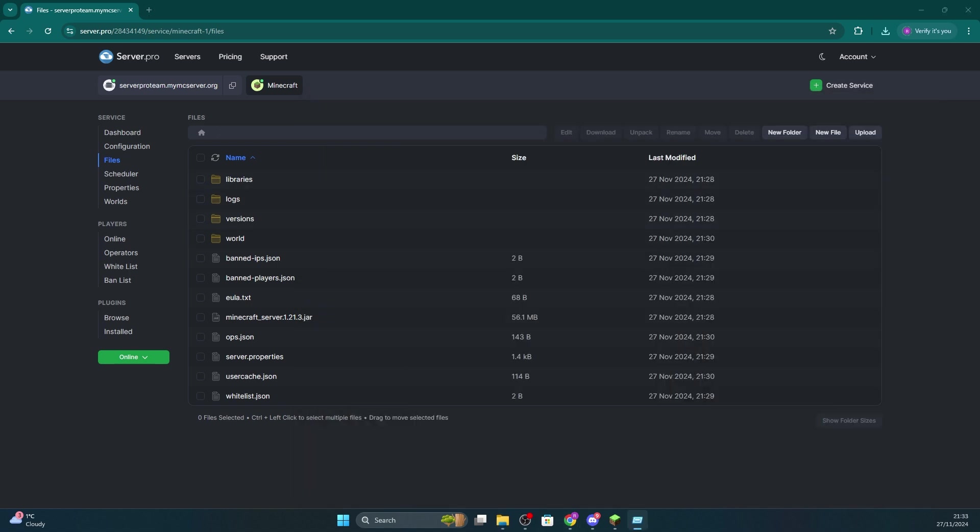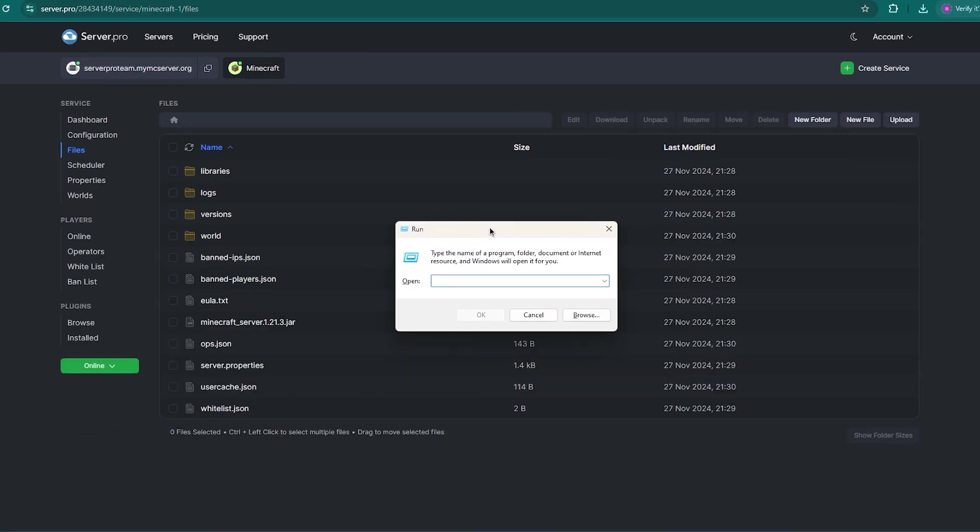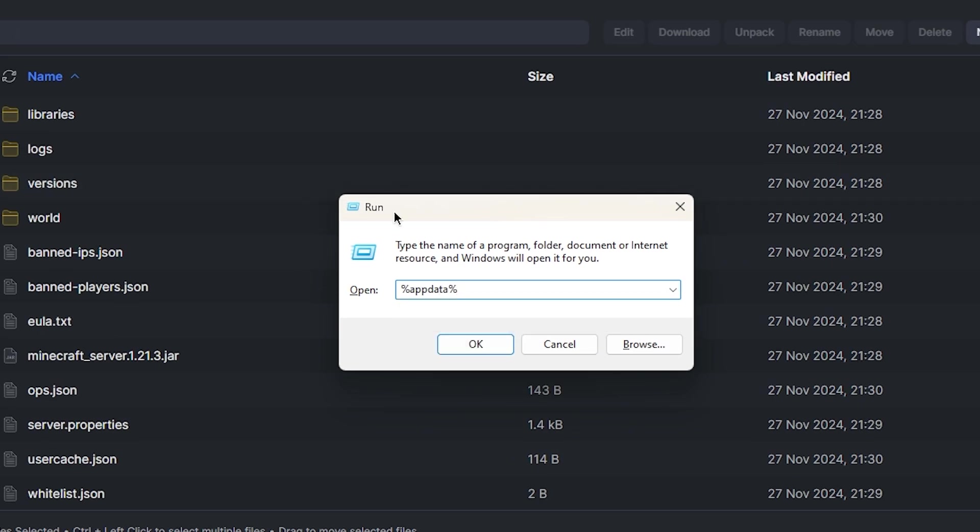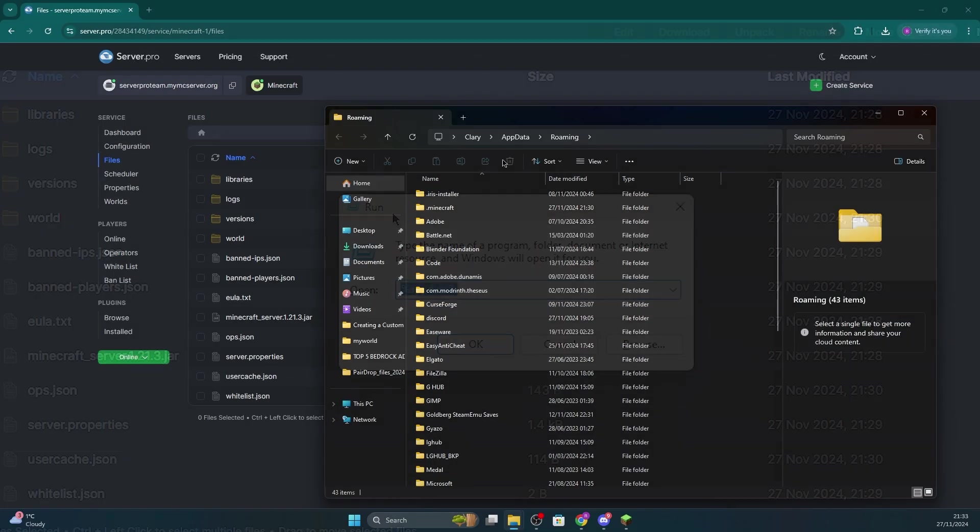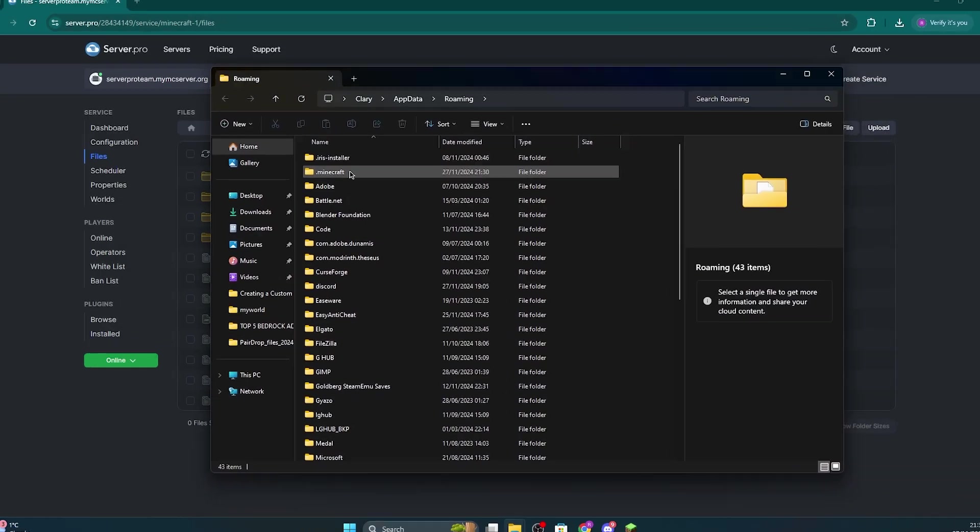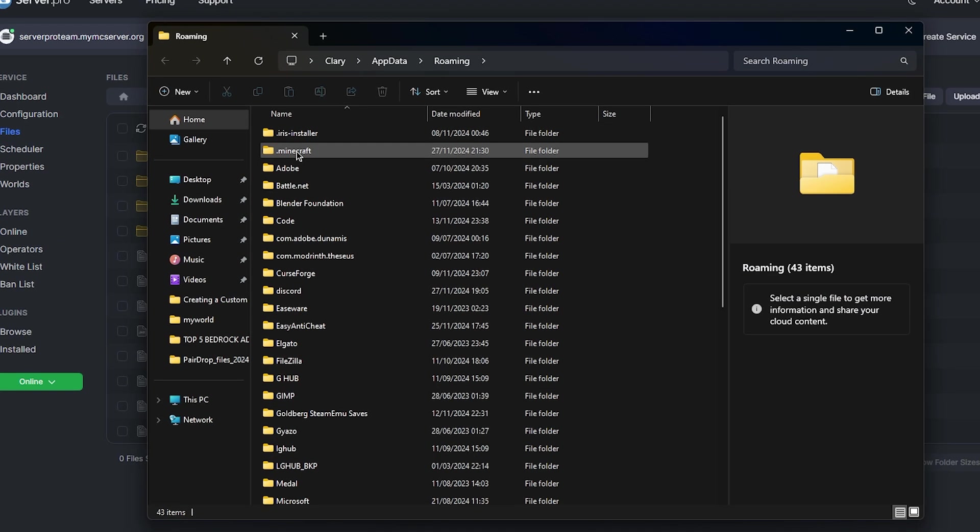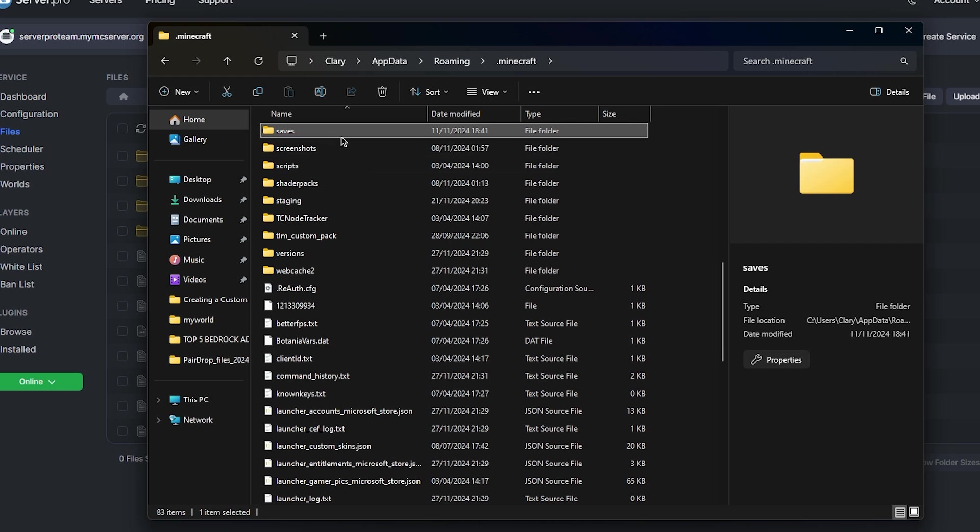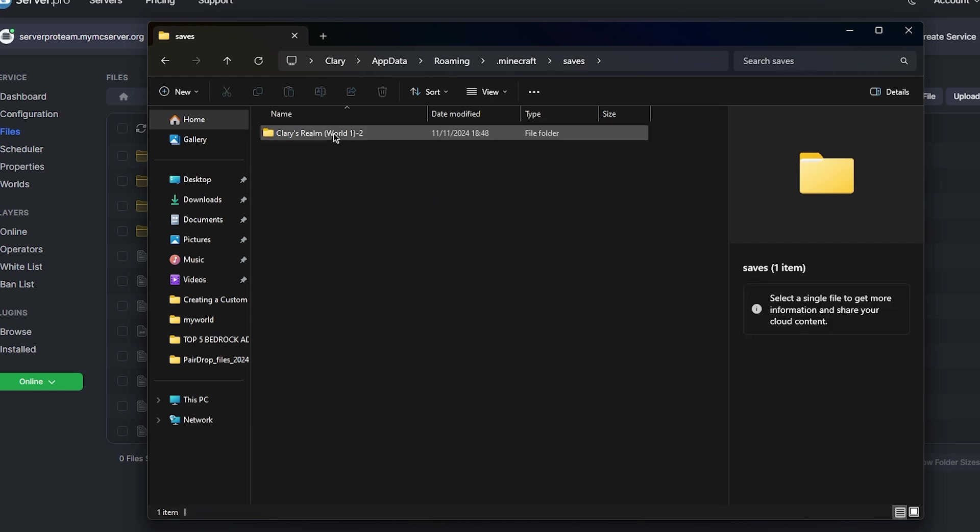The next step is to press the Windows and R key at the same time to open up this window. Make sure %appdata% is written like so and then press enter. That will open up a files explorer window and then all you have to do is locate the .minecraft folder. Scroll down until you see saves and open that up.